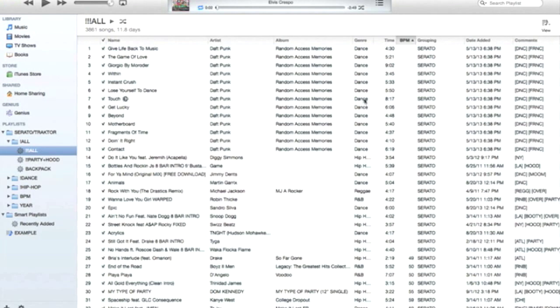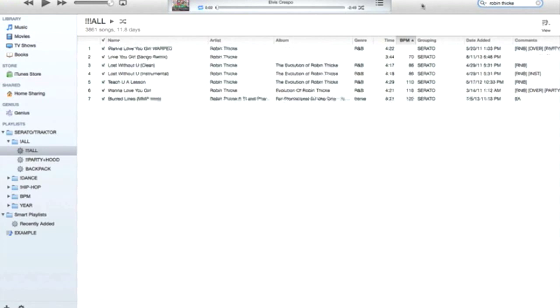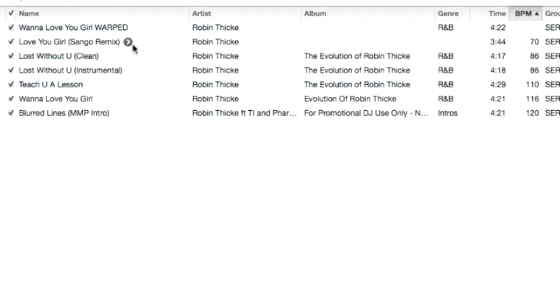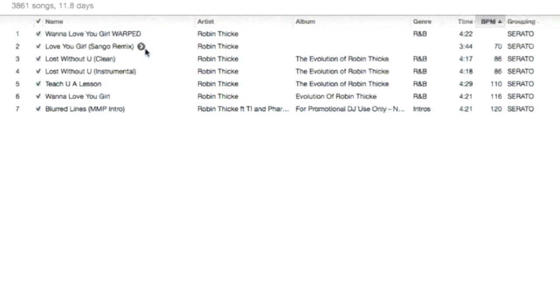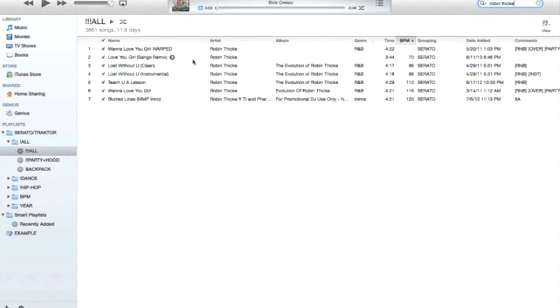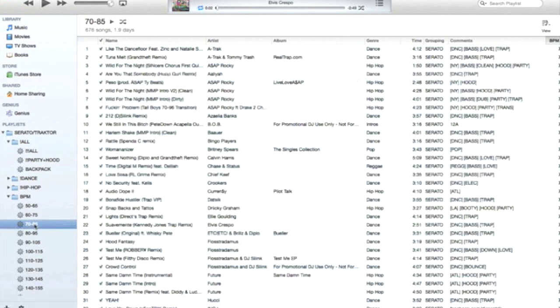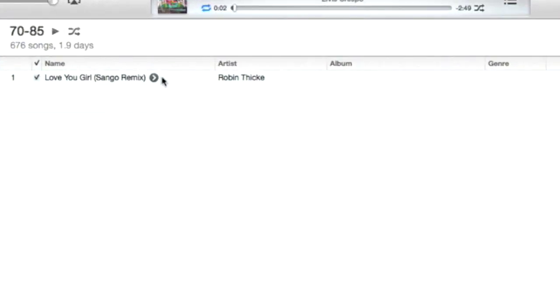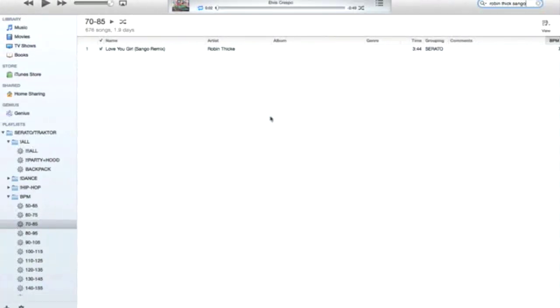If I type in Robin Thicke again in this playlist, there's the song right there, populated automatically. And because I already have this playlist sorted by BPM, if I go into the BPM playlist and type in Robin Thicke, there you go, it populates in this playlist as well. Notice I didn't have to add it to any of these other playlists—they automatically populate.